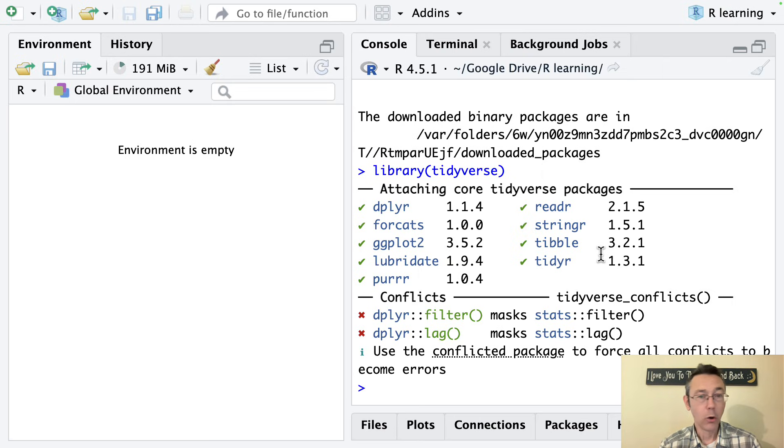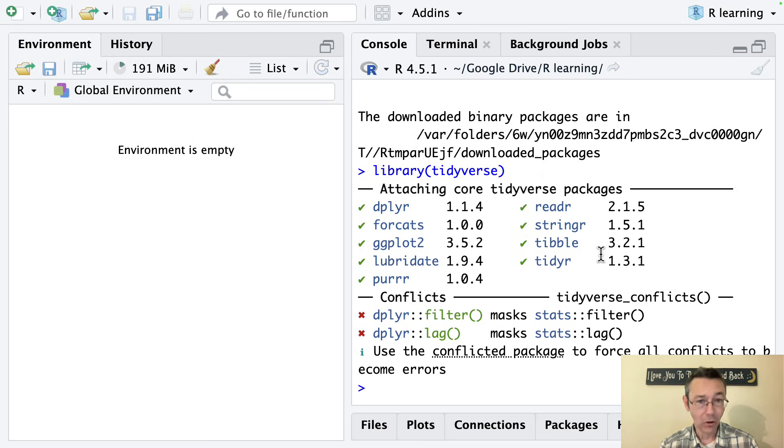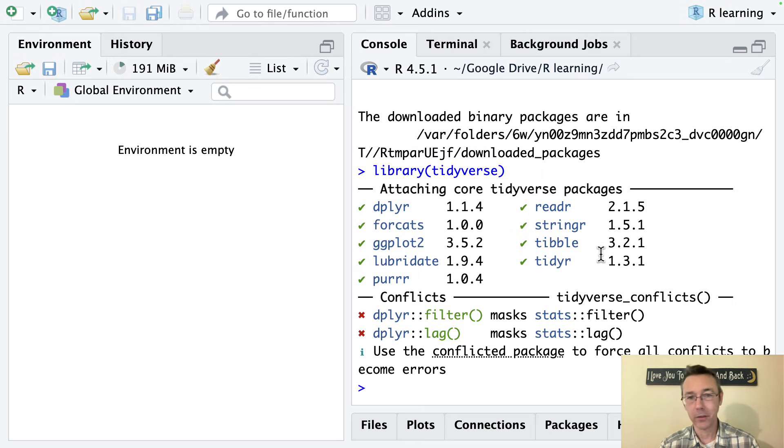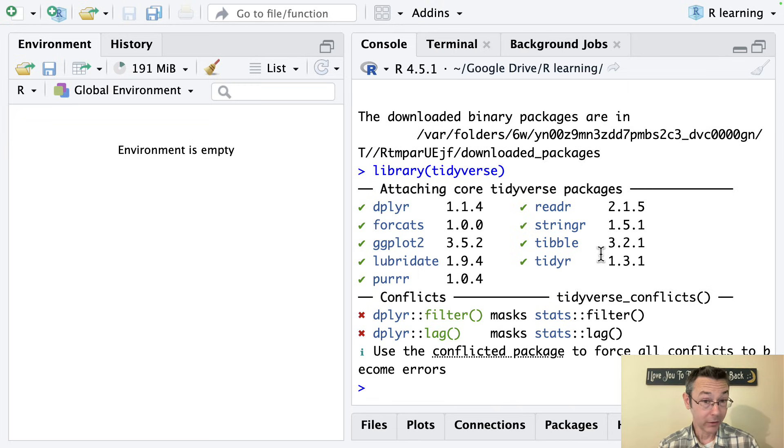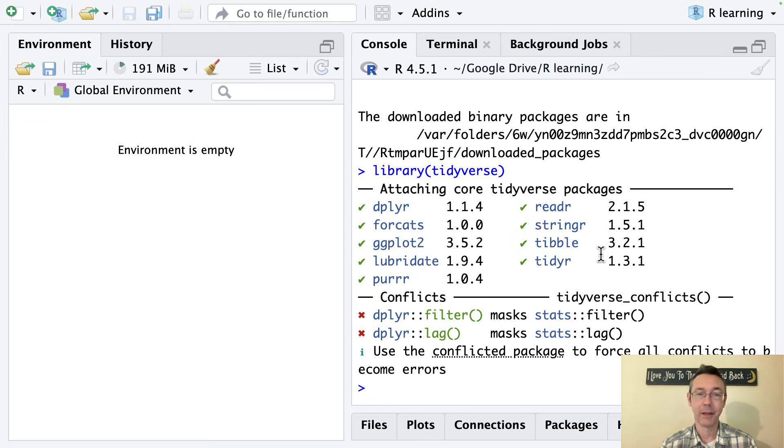Just like with your phone, you have to open your app whenever you want to use it, but you only have to install the app once. So install.packages, you don't need to do again, but library tidyverse you will at the start of every new session when you want to use any of these functions.